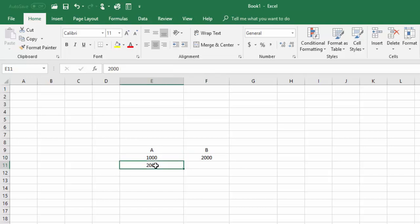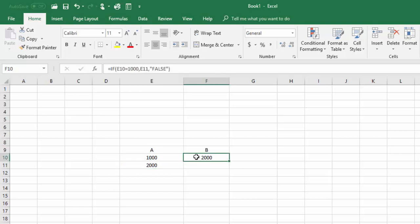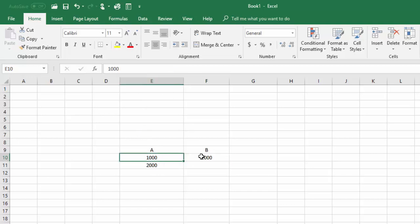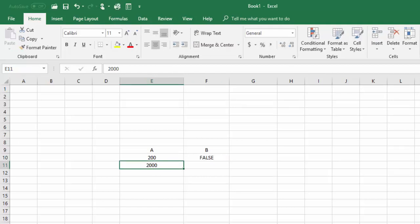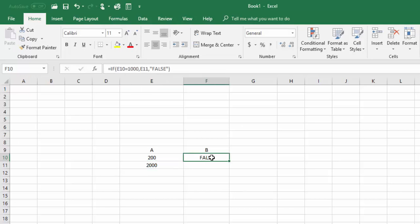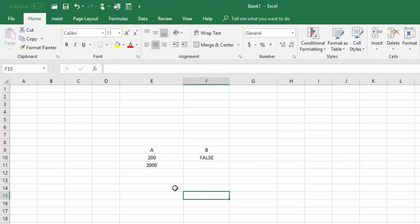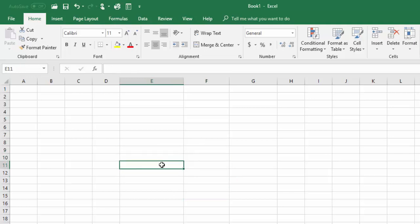So here it is 1000, so it took the value of this column. The formula is: if E10 is equal to 1000, then take the value of this cell, otherwise write 'false'. Now I am giving a different value like 200, and here it is writing 'false'. Hope you understand how to use the IF formula.